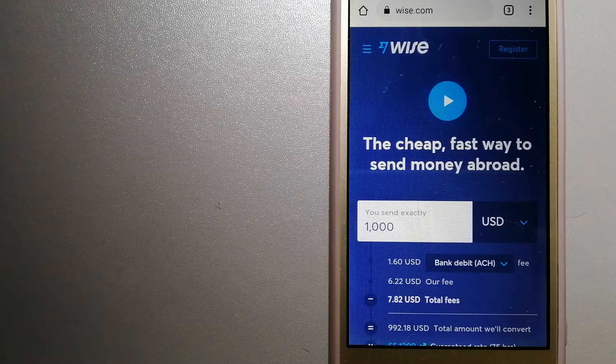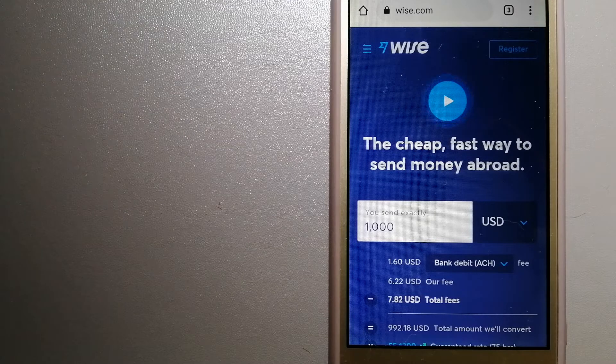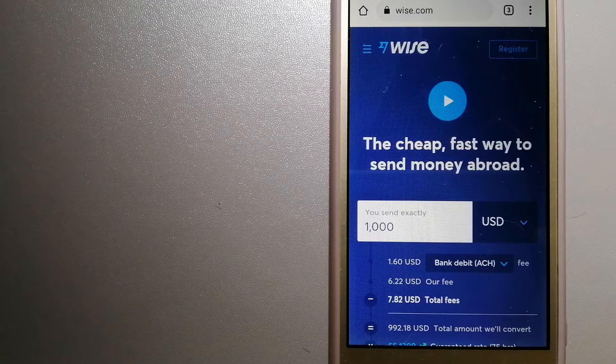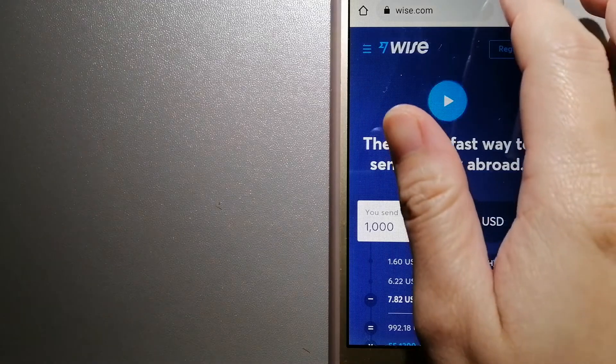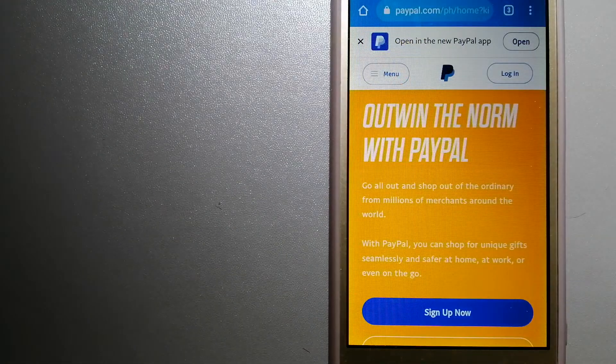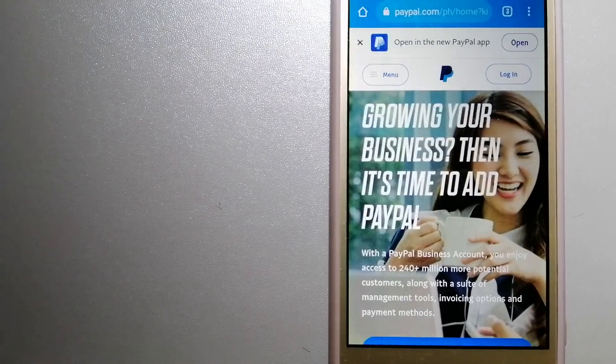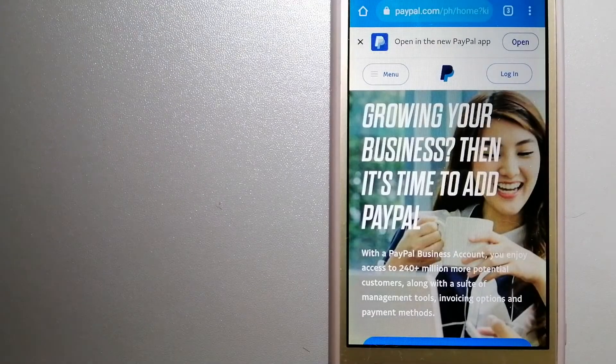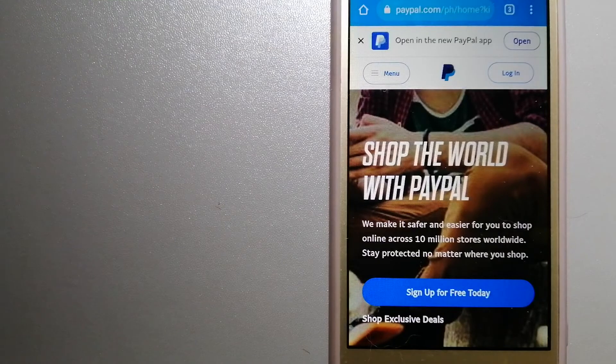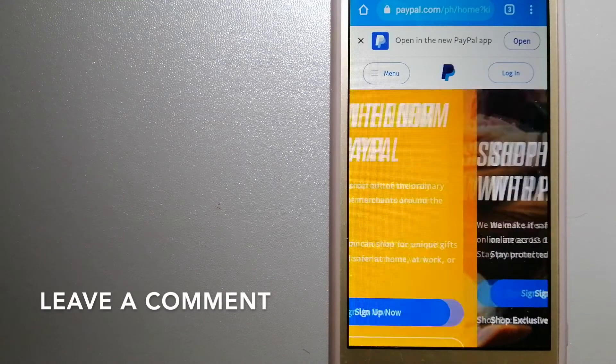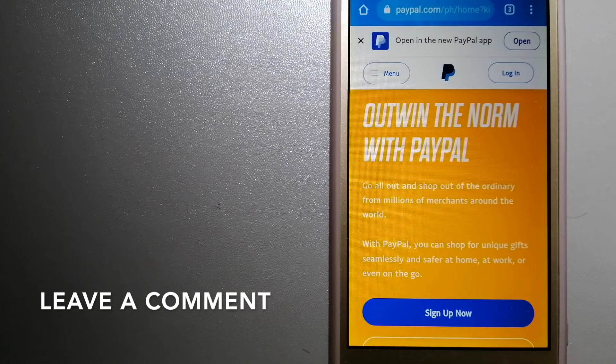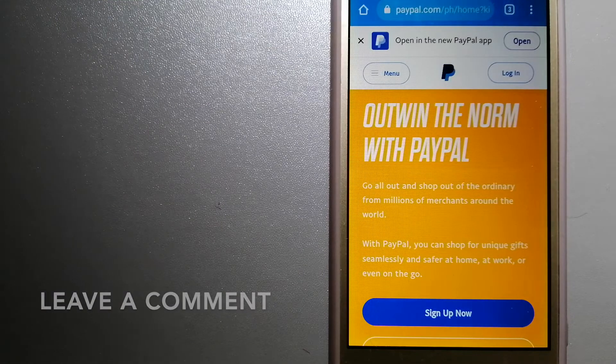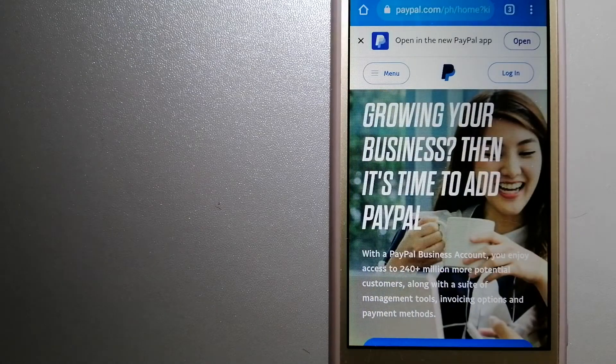The second option is PayPal. This is an online payment system that makes paying for things online and sending or receiving money safe and secure when you link your bank account, credit card, or debit card to your PayPal account.